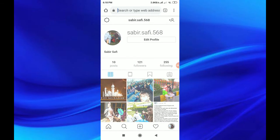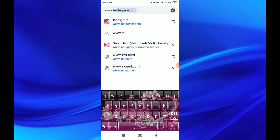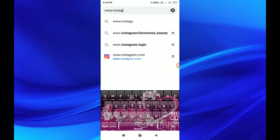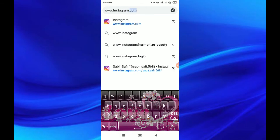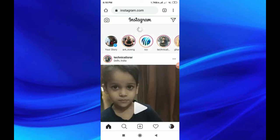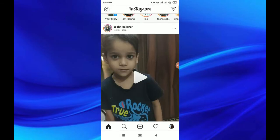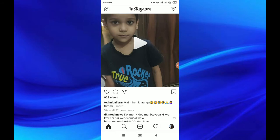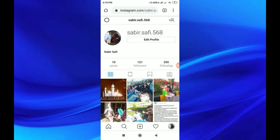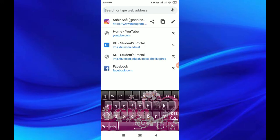Open Google Chrome and go to www.instagram.com. If you want to click on Instagram, you can click on instagram.com. There is no way to share it the same way.